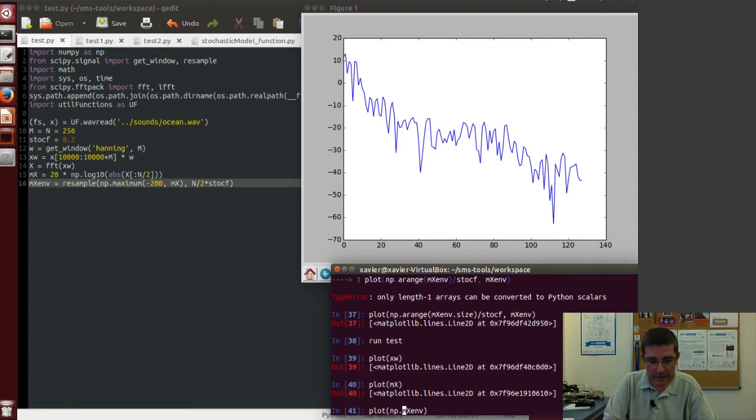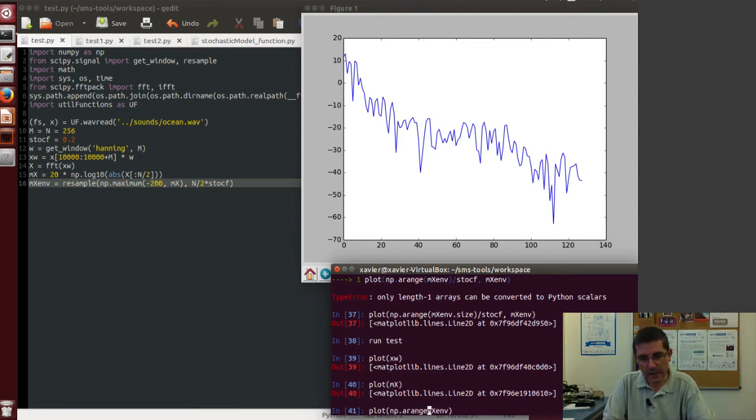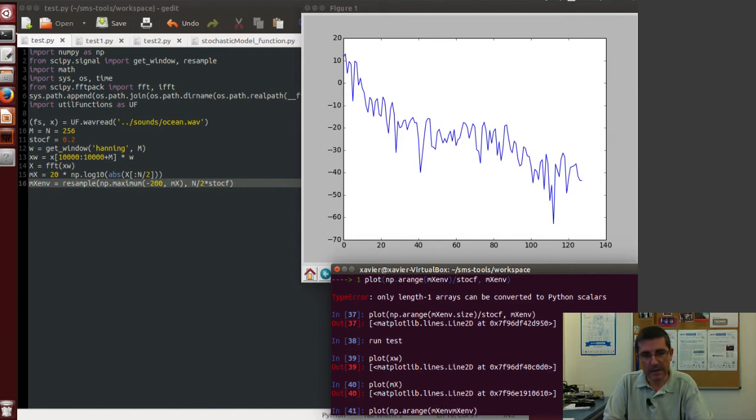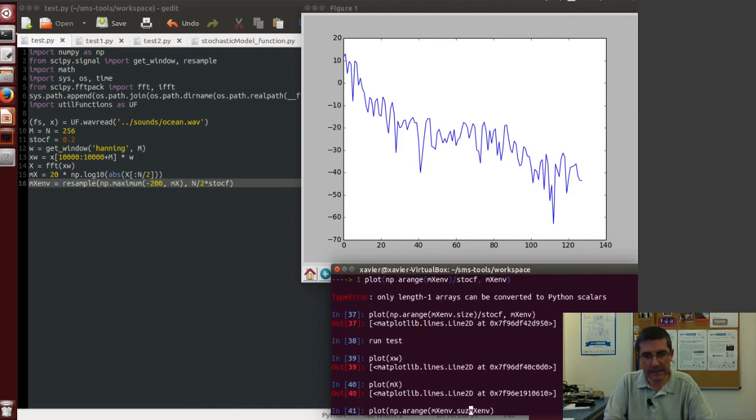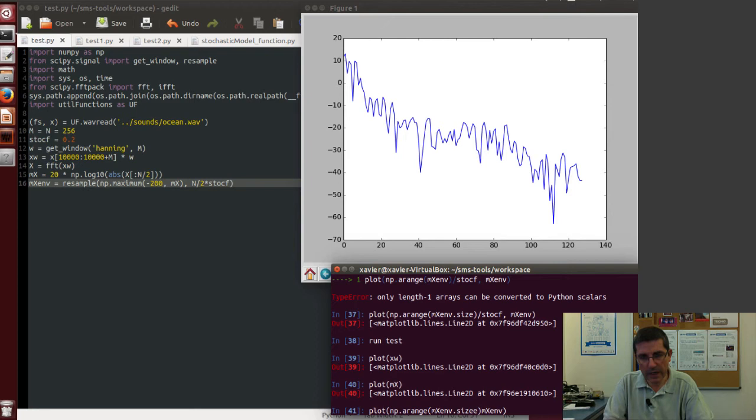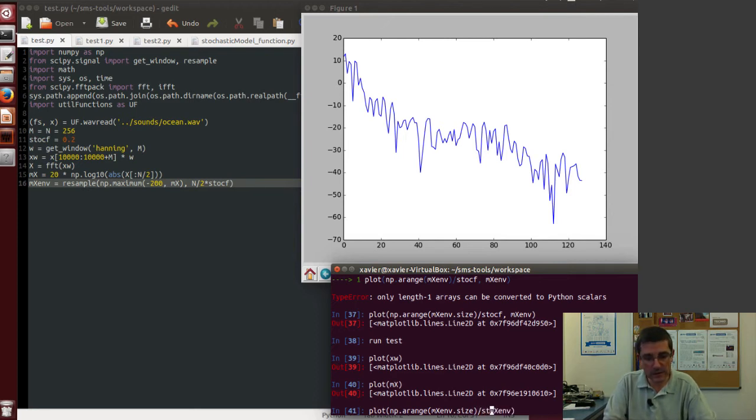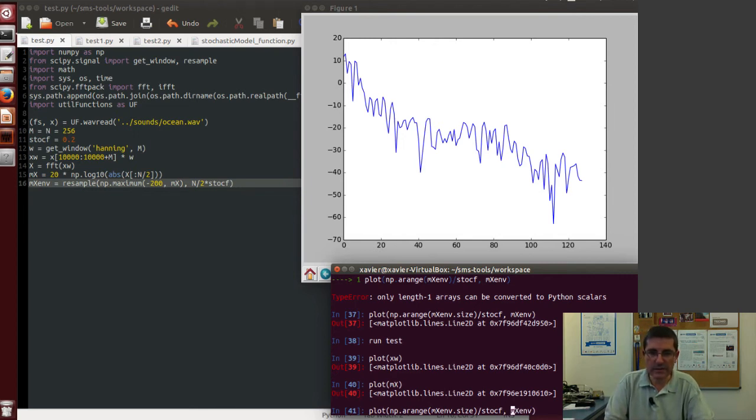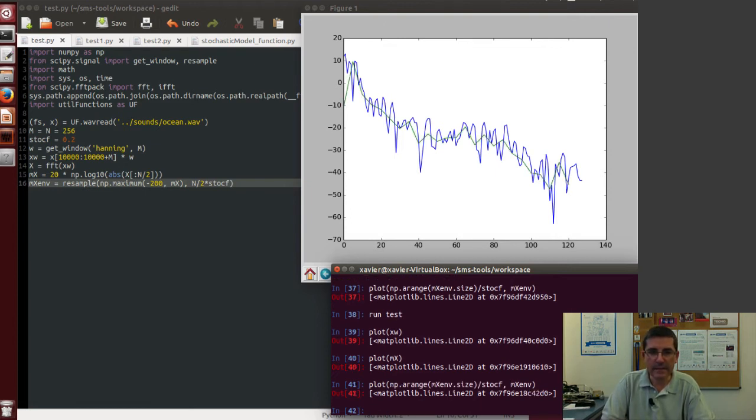So we have to say np.arange of mx_m, the size of that, and then if we divide by stochastic factor, this should stretch these points to the size that we had of the mx. So yes.